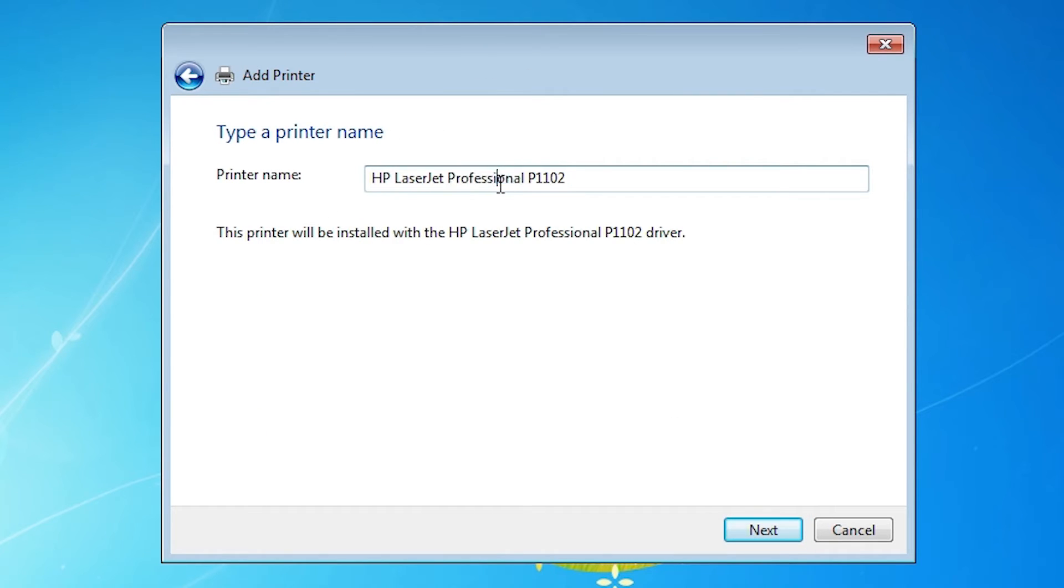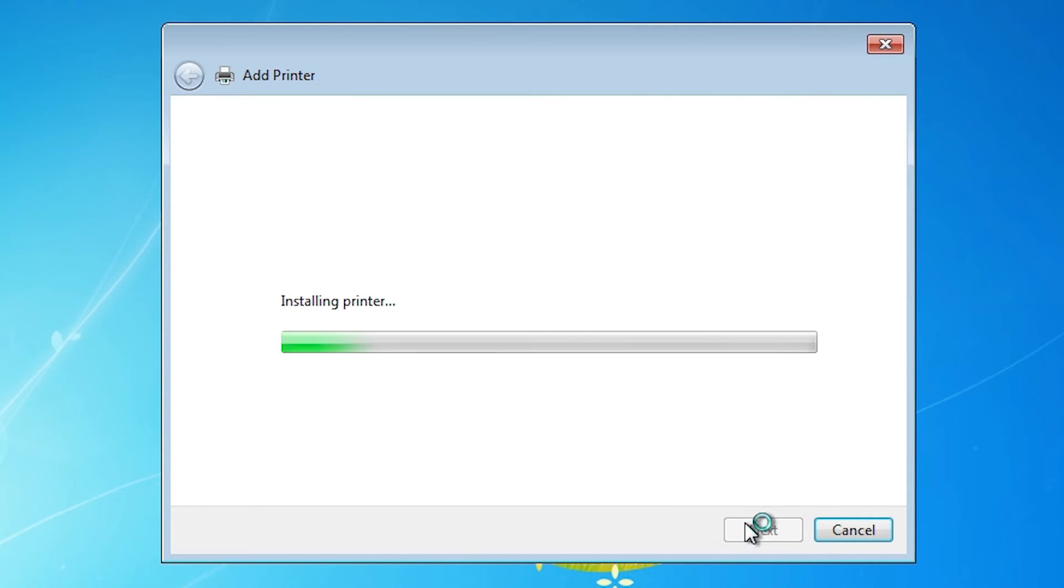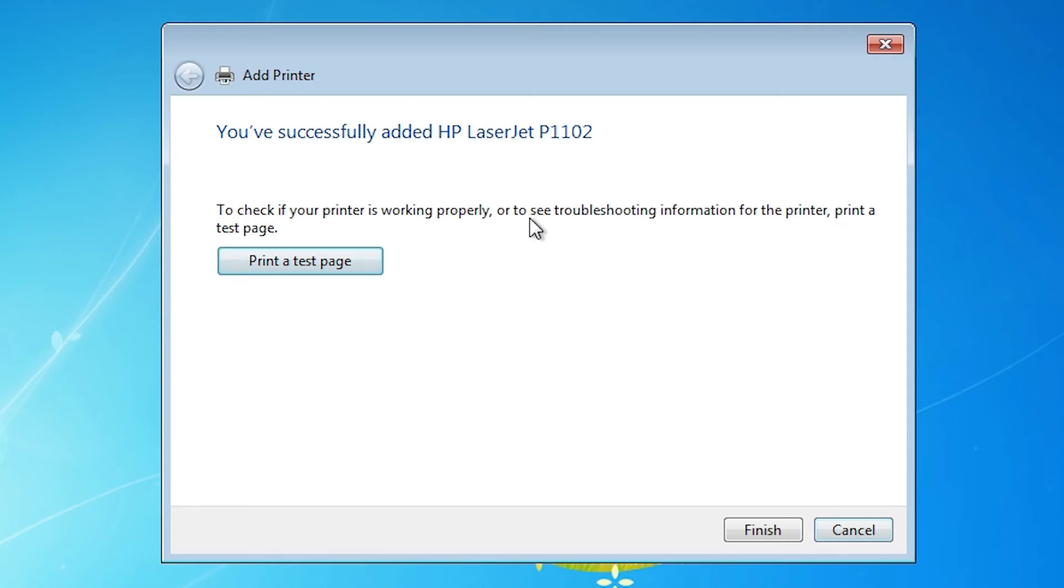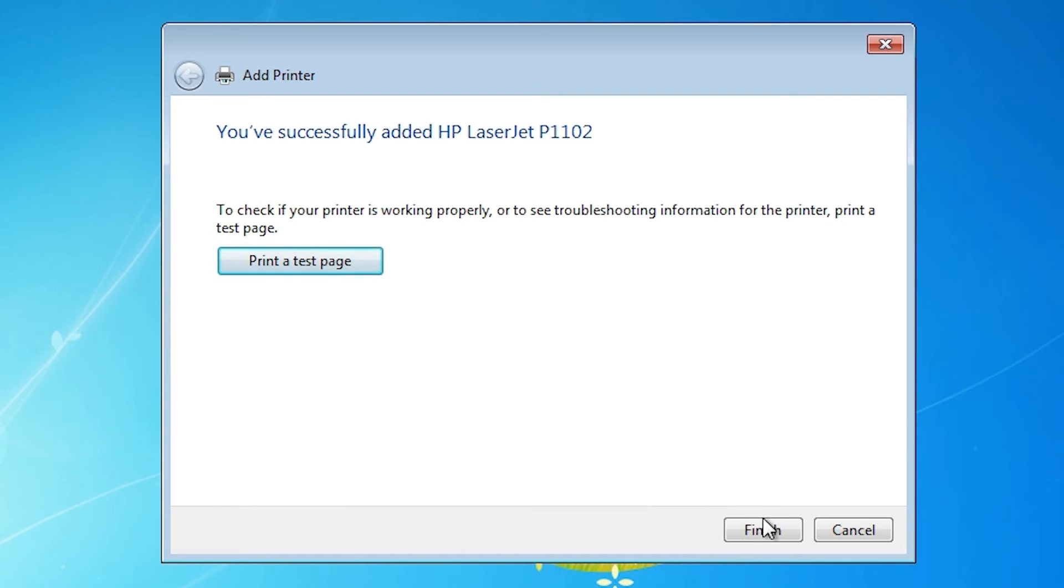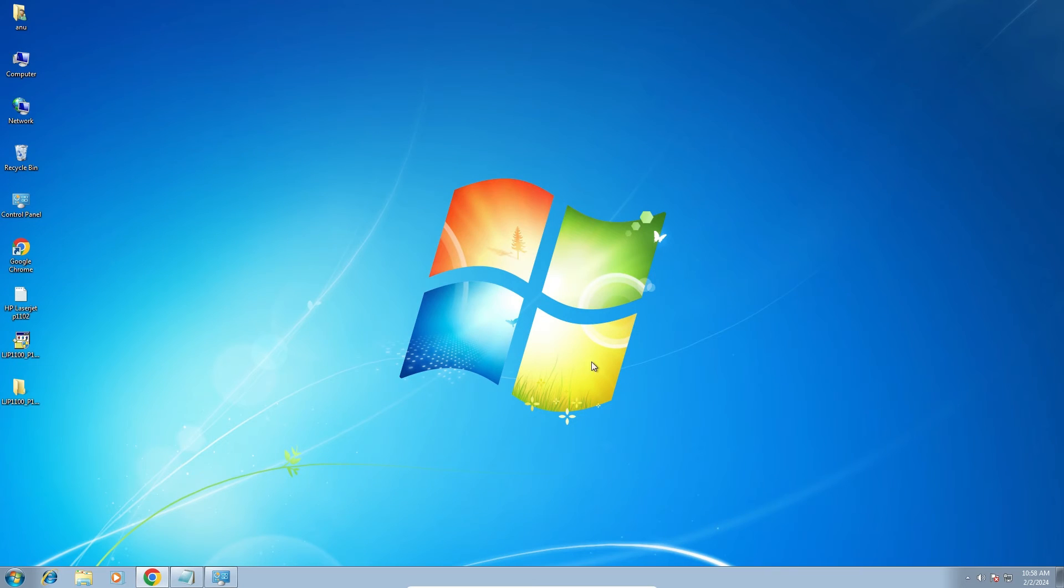Here is our printer name. You can give any name that you want. I give HP LaserJet P1102. Click on the next. It's installing our printer. It takes less than one second, one or two seconds. Here you find printer test page. Click on the printer test page if you want, or click on the finish.